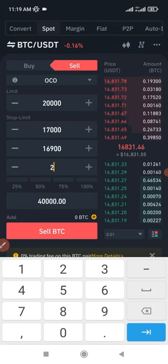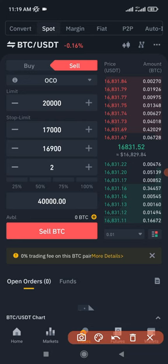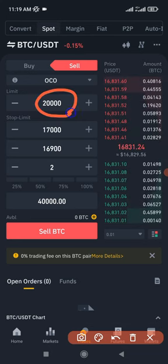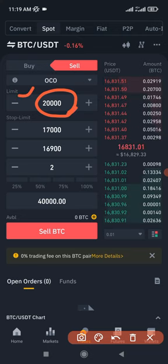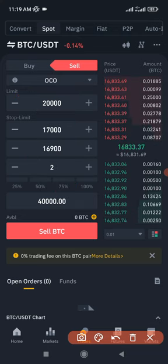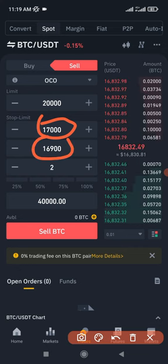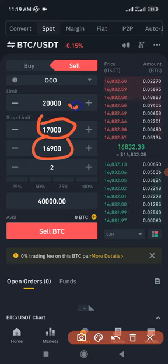So $16,900, and you put in the amount of BTC you want to sell. So what this simply does is that if the price continues to go up and it gets to $20,000, this limit order we set here will be triggered, then the other one will be cancelled. But if the price comes down and from $17,000 it comes down to $16,900, the $16,900 price will be triggered, and then the option to sell at $20,000 will be cancelled.